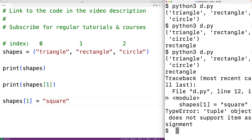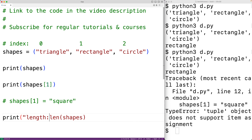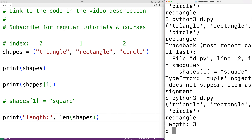We can get the length of a tuple — the number of items in it — using the len() function. For example, len(shapes) should return three. We'll output it with print and we do get a length of three.